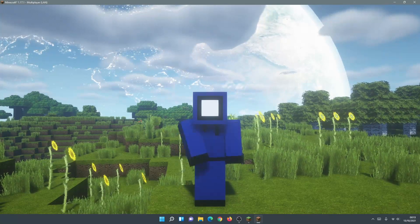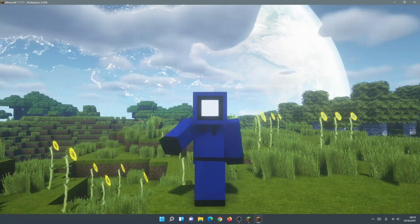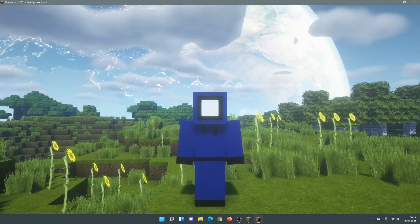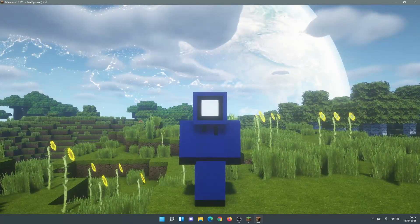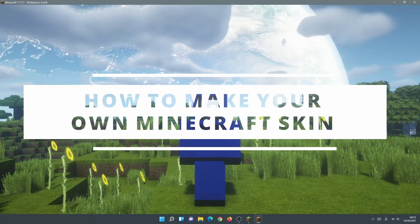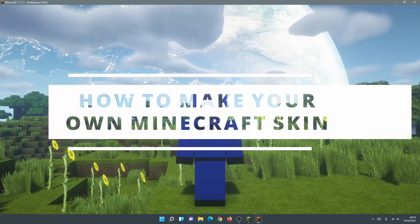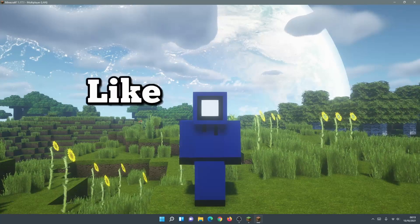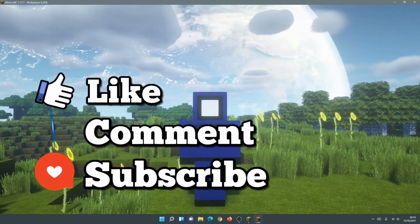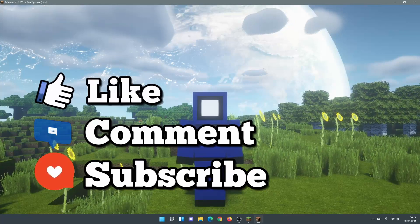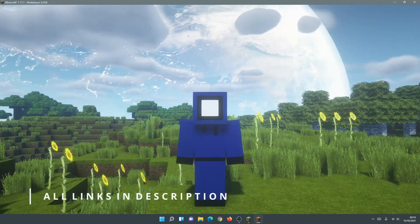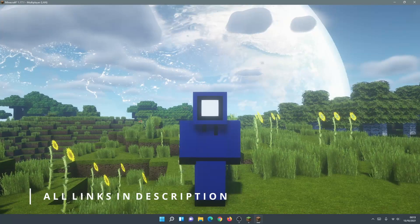Hey, what is up guys and welcome back to another Minecraft Java video. Today we're going to be taking a look at Minecraft skins and I'm going to show you guys how to design, create and make your own Minecraft skins. I'm going to show you the steps you can take to actually create your own skin, then export the skin file and then finally import it into the game.